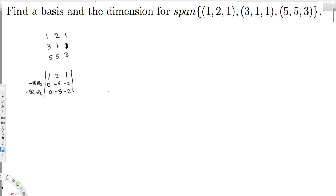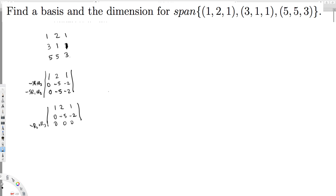Looking at the second and third rows, we can eliminate one of them. Multiplying the second row by negative one and adding it to the third row gives -R2 + R3 = 0 0 0. Now I have a negative pivot, so I can make it positive by multiplying by -1. The matrix becomes: 1 2 1 / 0 5 2 / 0 0 0.